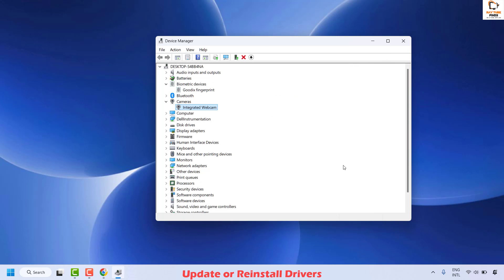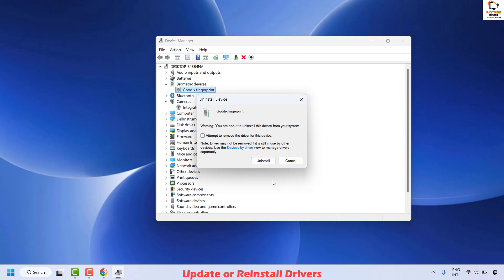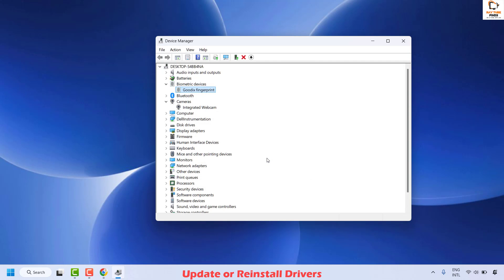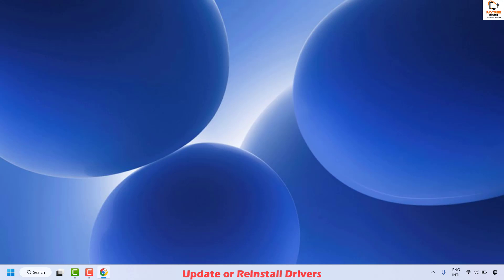Check if your issue has been resolved. If not, the next method is to uninstall the driver. Right-click and then click Uninstall. When you get a prompt, click Uninstall and follow the instructions on screen. Once done, restart your computer — the drivers you uninstalled will reinstall automatically. Then check if Windows Hello is working.